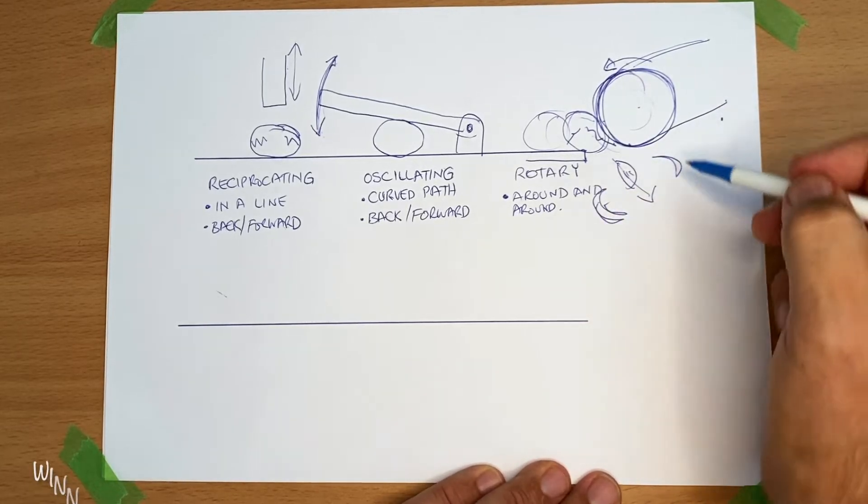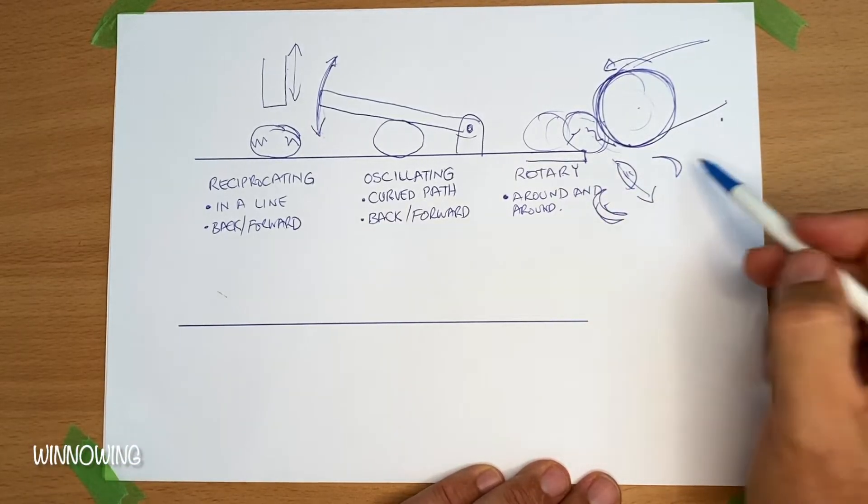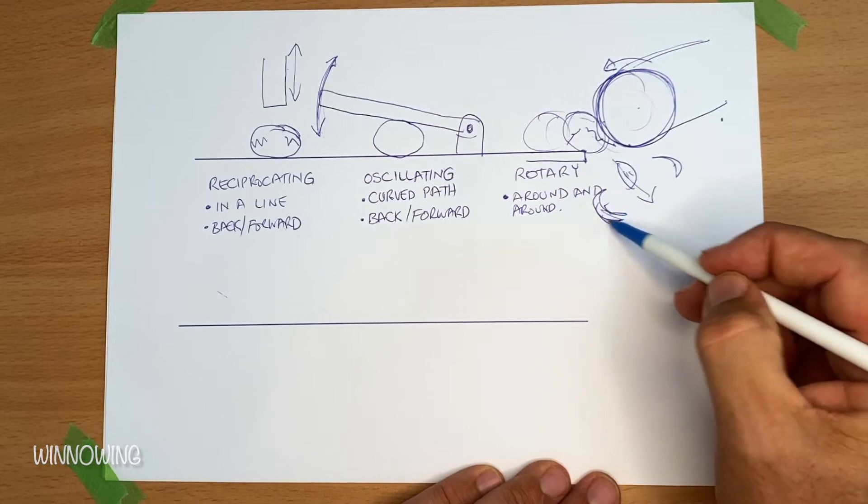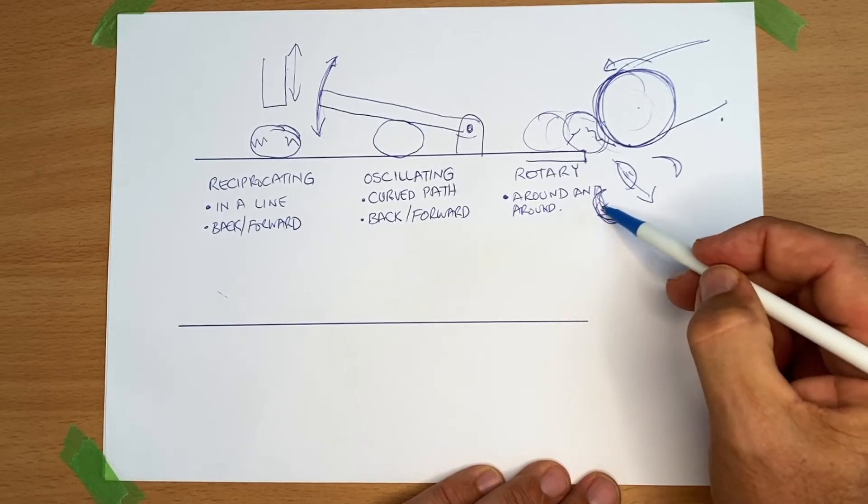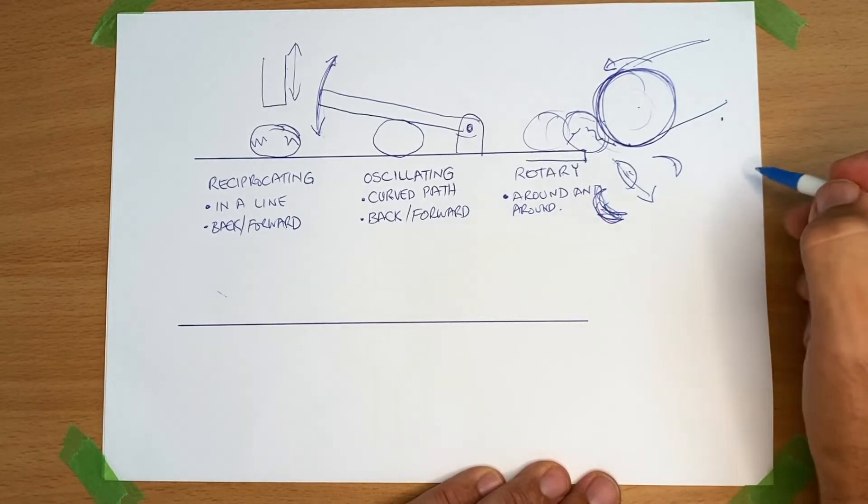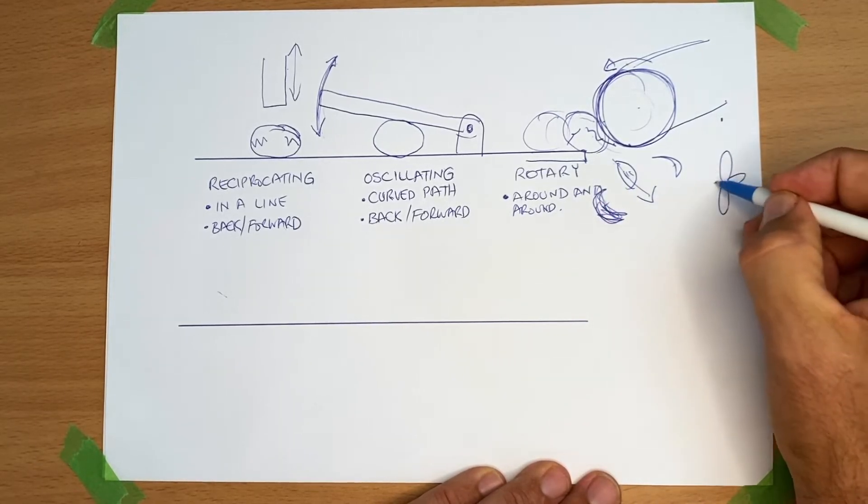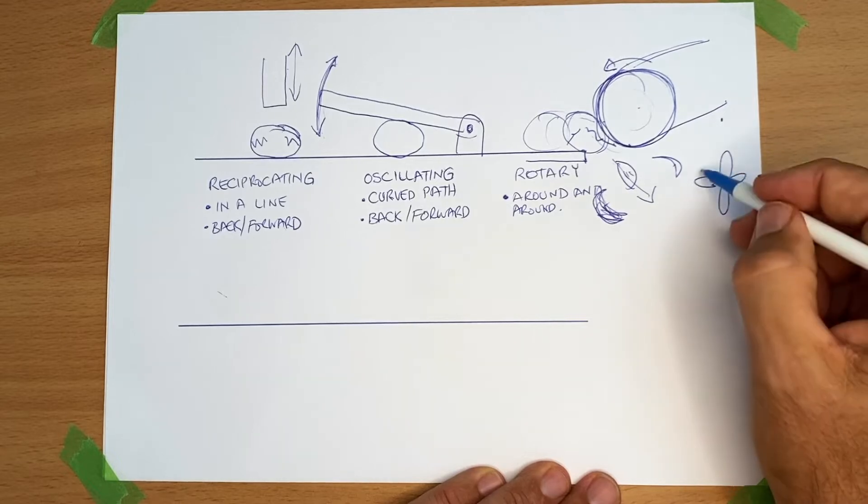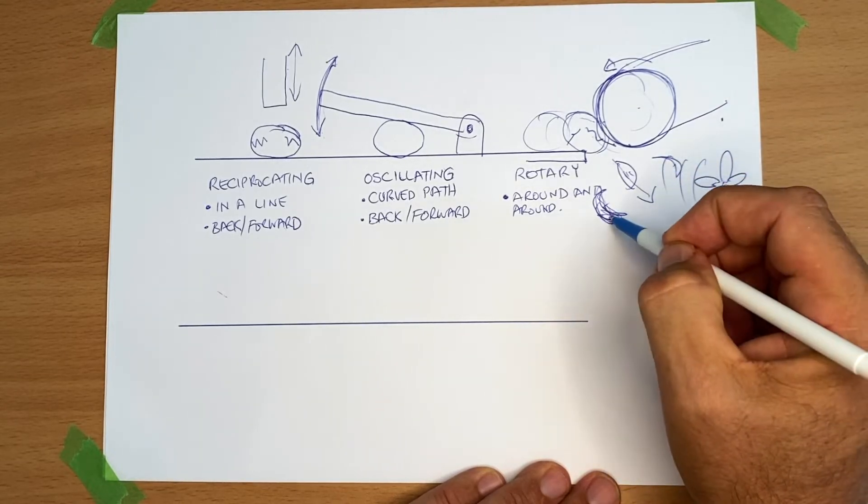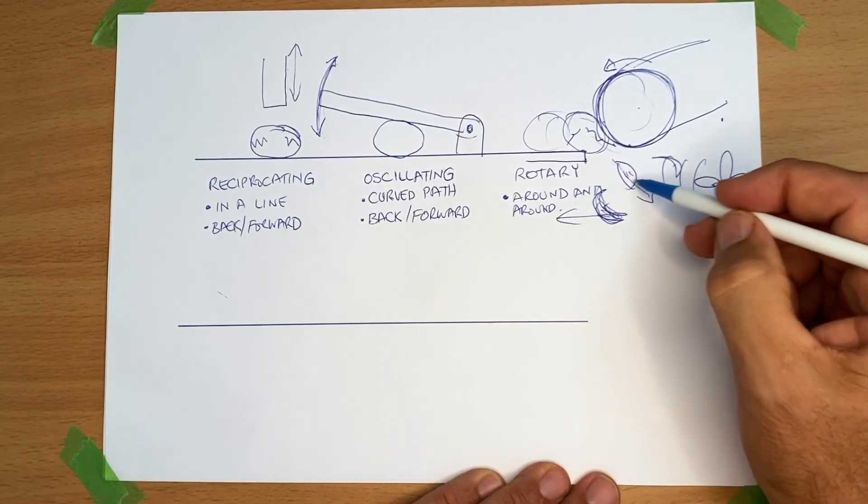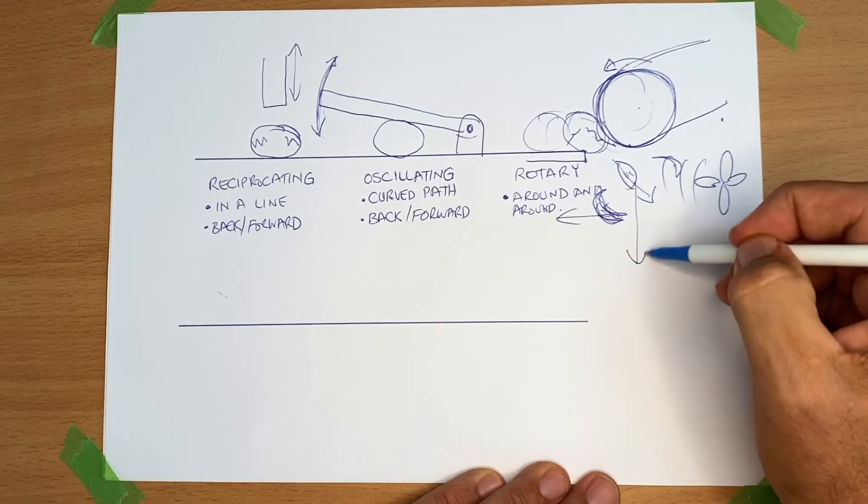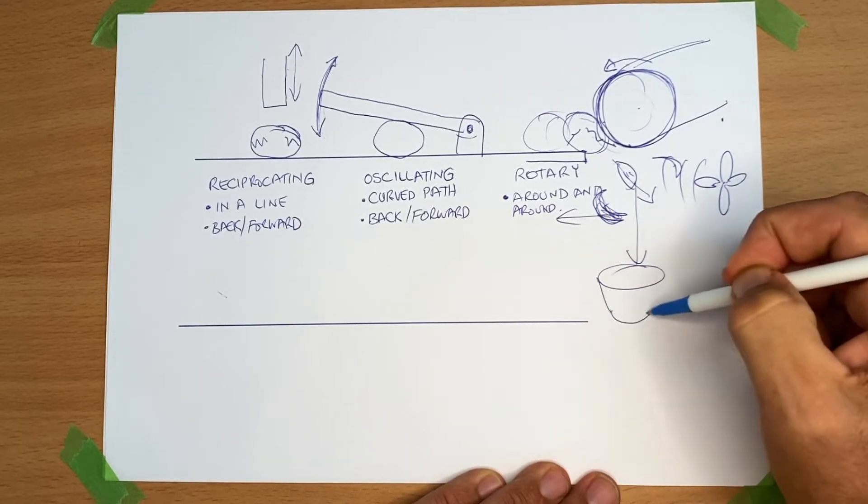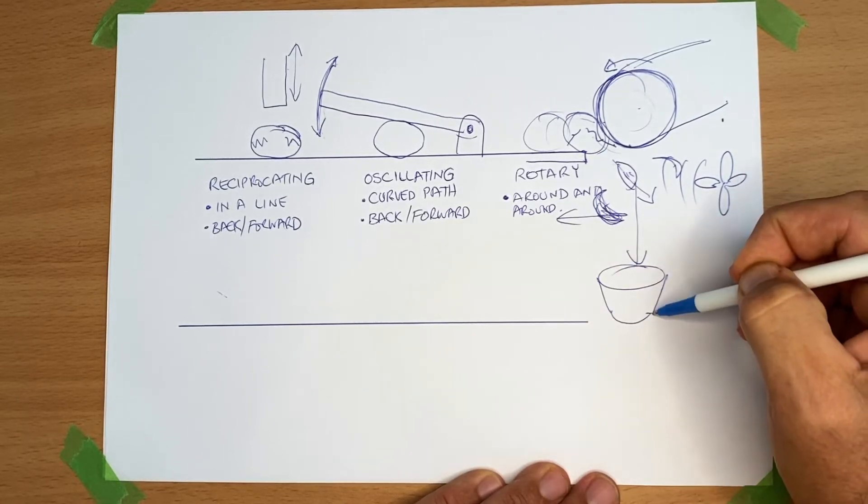So the next step is called winnowing. We need to separate the shell and the shell is very light. So if I have some sort of a fan on there blowing, then the shell gets blown away and the nibs will fall down into a container.